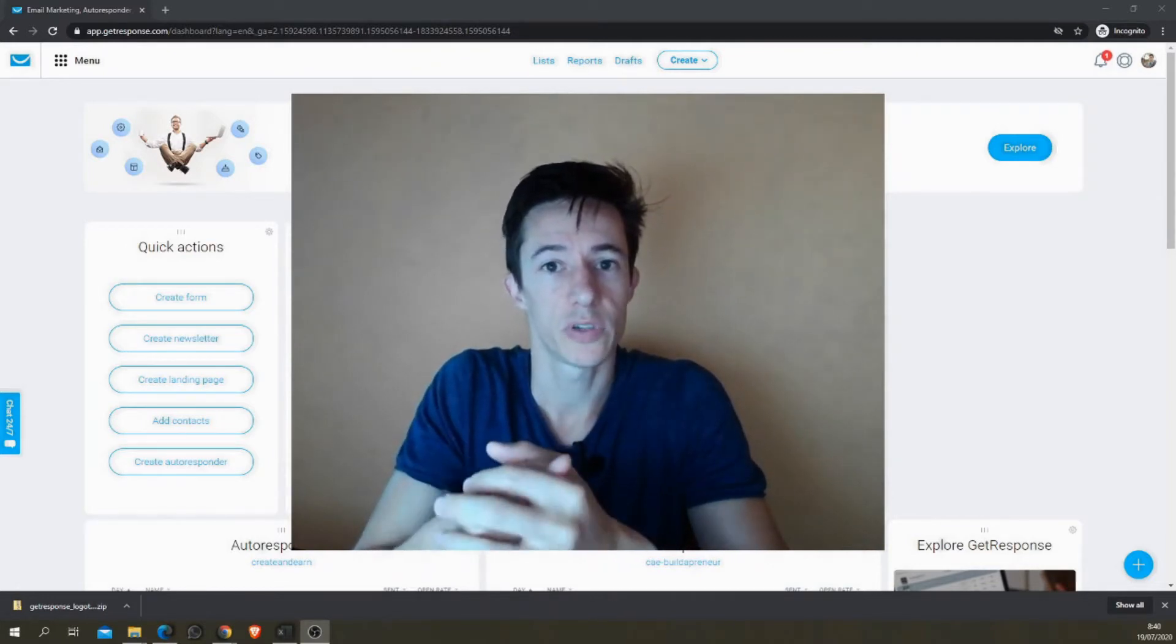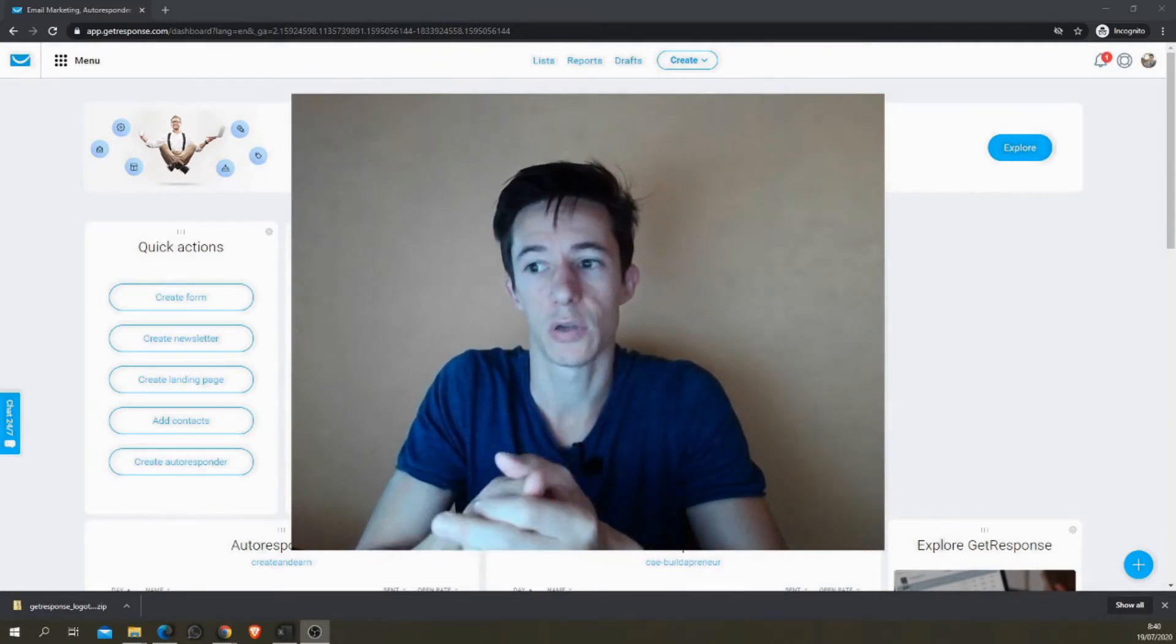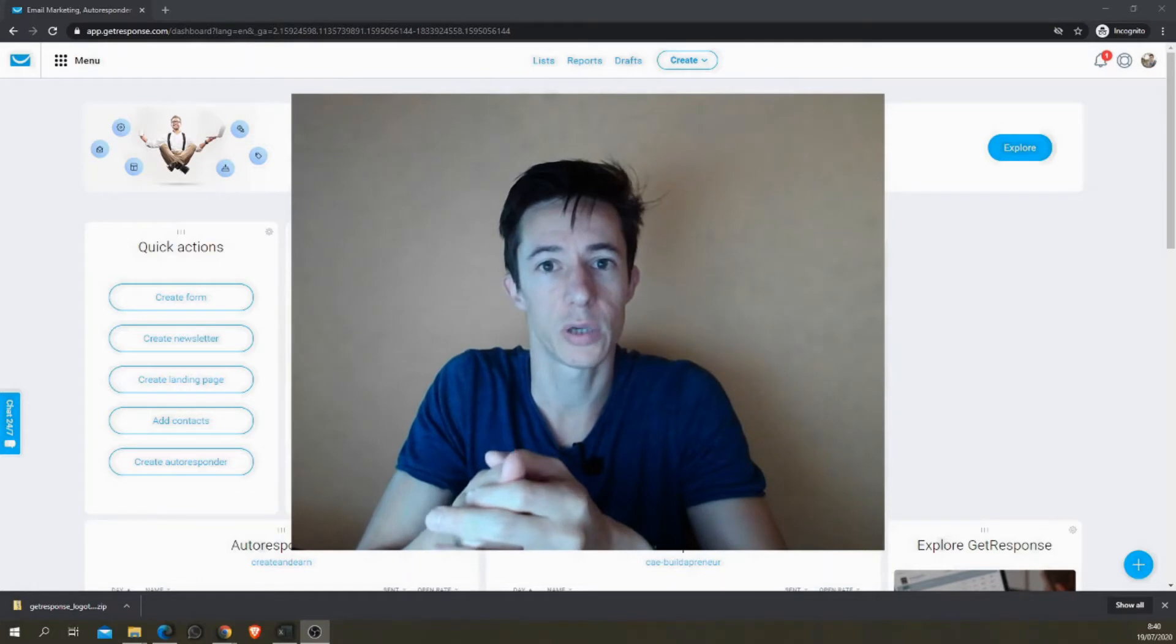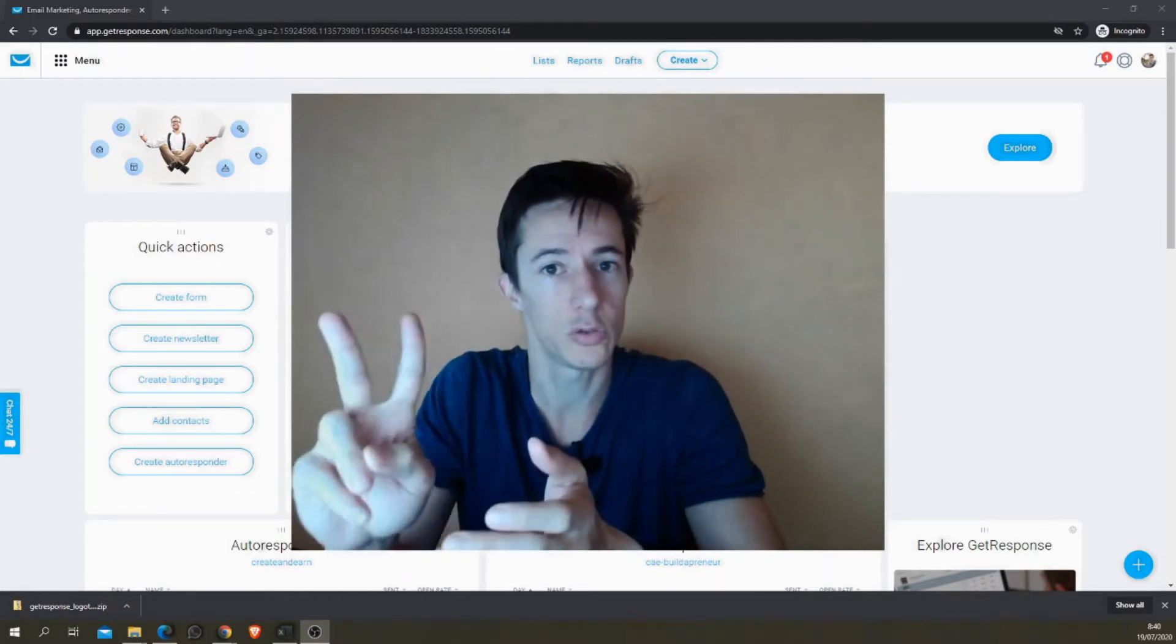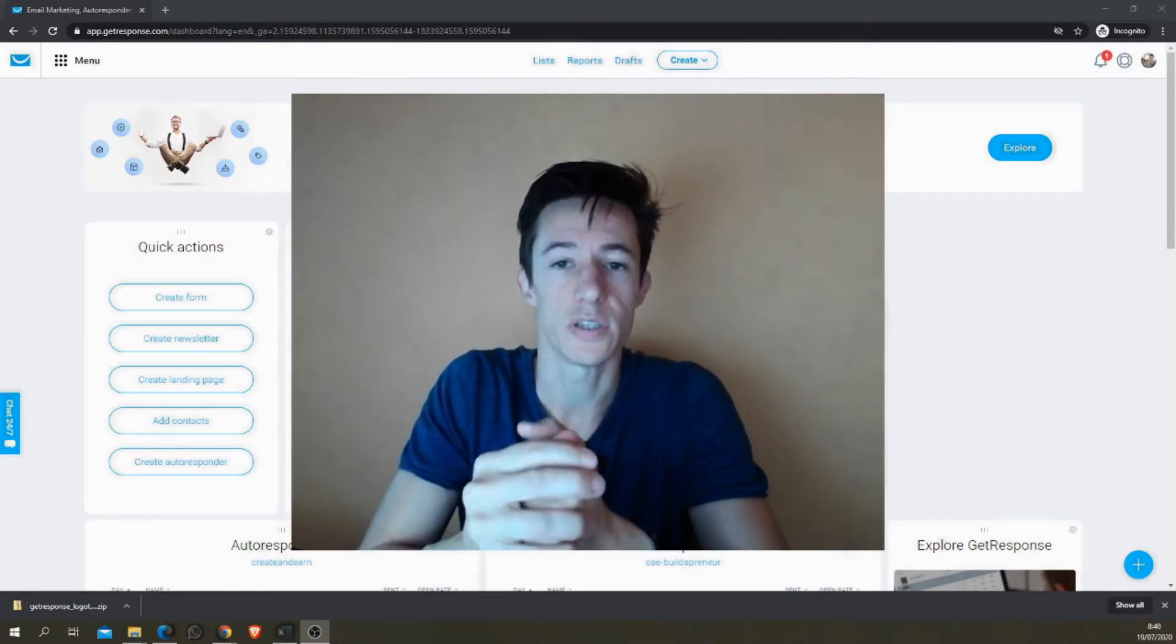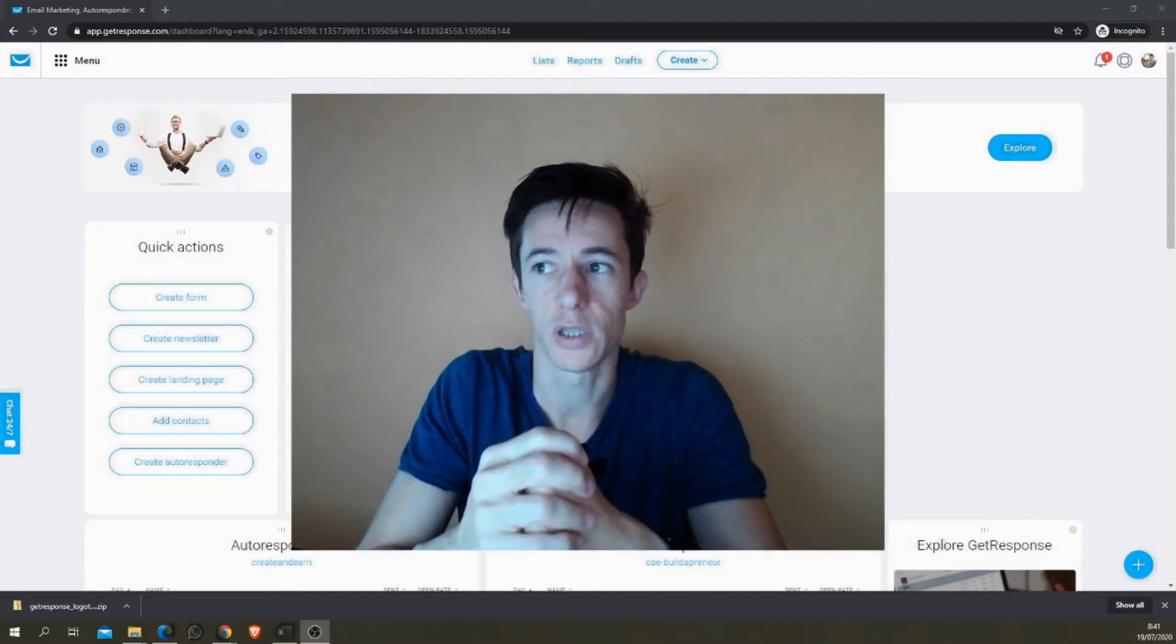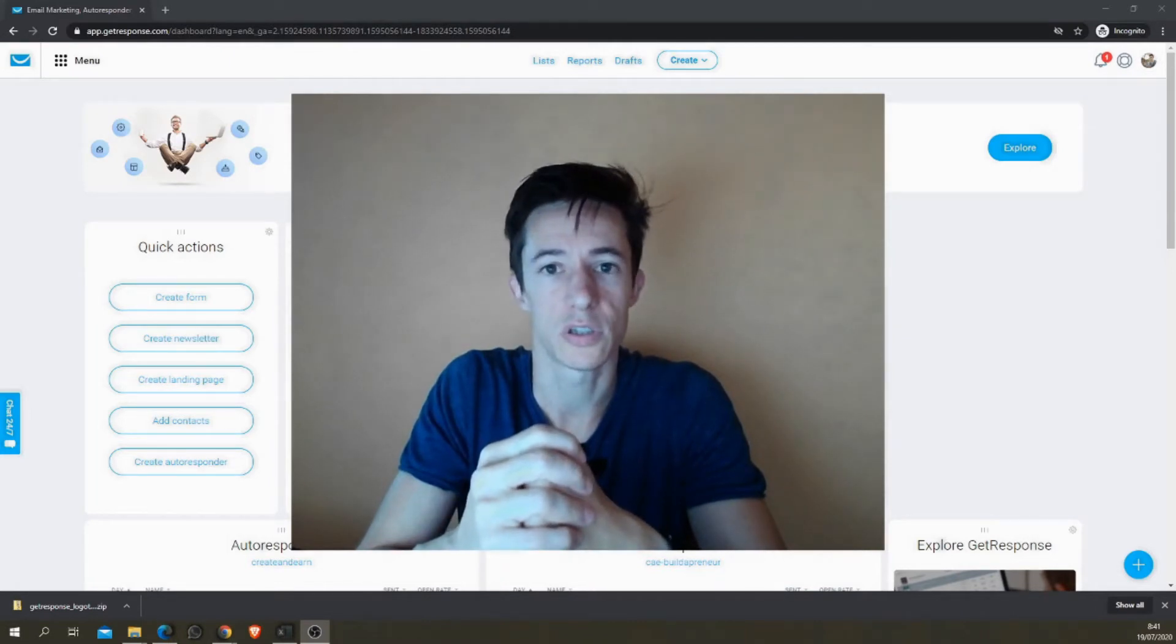But I'm going to show you the two ways and you're going to see how easy it is and you'll have your autoresponders ready to send to your list in no time. Let's hop onto my screen.